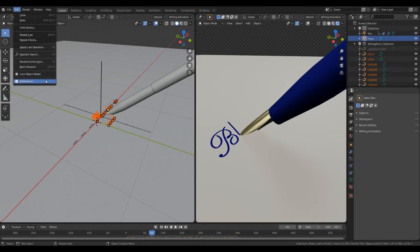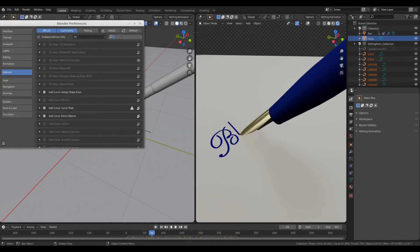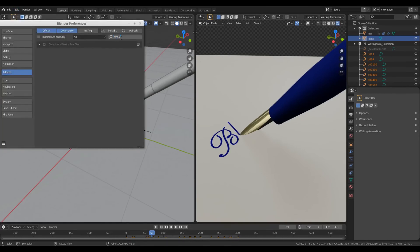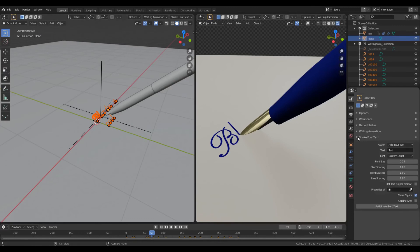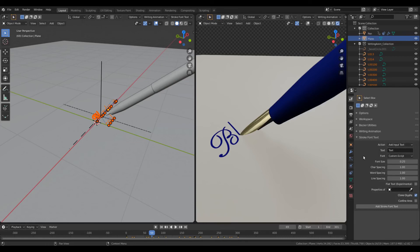Lastly, this option of rendering flat text is also available in the other add-on that goes with the writing animation add-on — that is the add stroke font text add-on. You use this add-on basically to render text with stroke fonts. So here also you will find this new option: flat text.